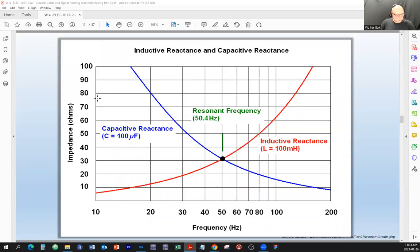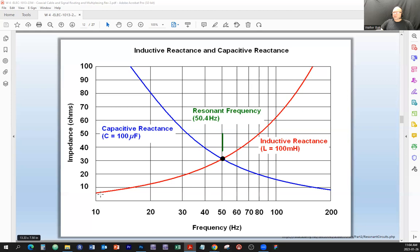We are going to continue from our in-person class earlier this week. The first slide is just a little recap. Remember this slide — the whole thing will be posted later this week, and you can analyze it on your own with this video. We analyzed the impedance, or rather the reactance, of the capacitor versus the inductor.